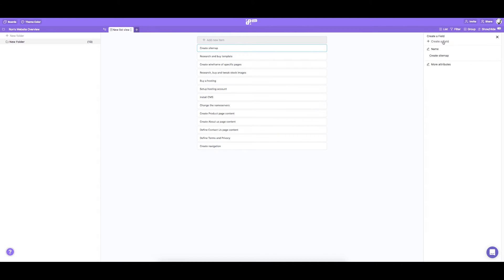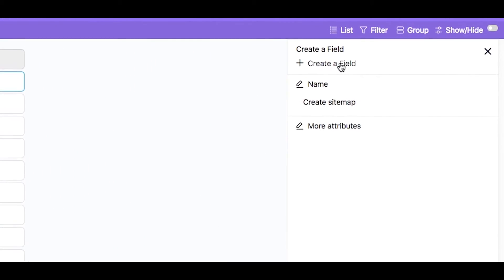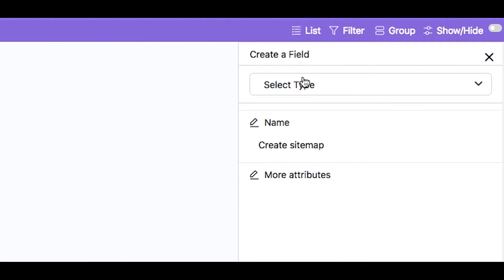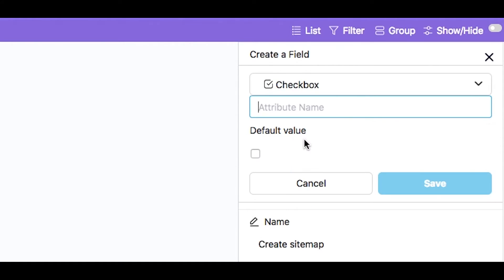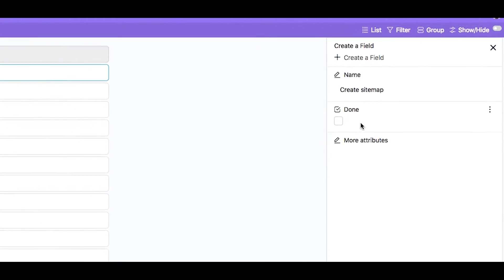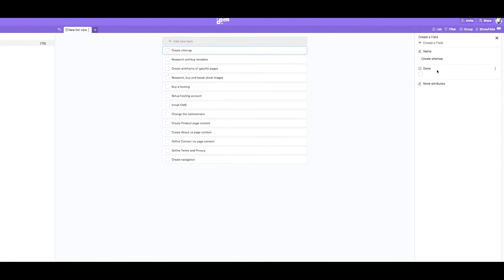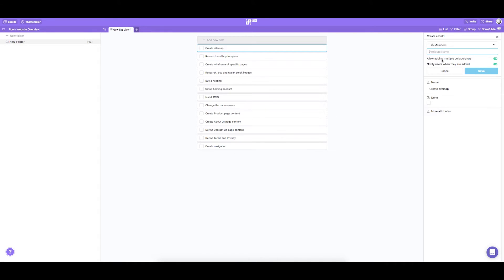Now that we have brainstormed our tasks we're going to customize them with different attributes. We'll do this by adding custom fields. First we're going to add a checkbox to our tasks to mark them complete once they're done. Then we're going to add members who will be responsible for these tasks. Let's call them assignees.